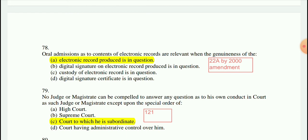Question 78: Oral evidence as to the content of an electronic record is relevant when the genuineness of the electronic record produced is in question.